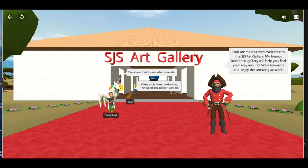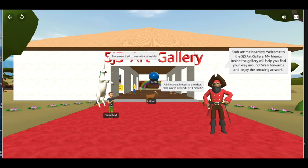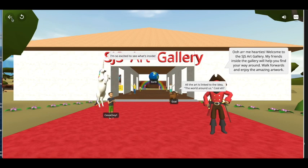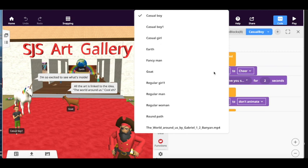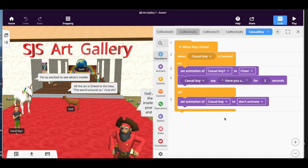So let's see if this works. And it doesn't work. We've got a problem. Can anybody spot what it is? He's called casualboy1 and we've done when casualboy is hovered. We should have selected casualboy1 instead of casualboy because I've already got a casualboy.